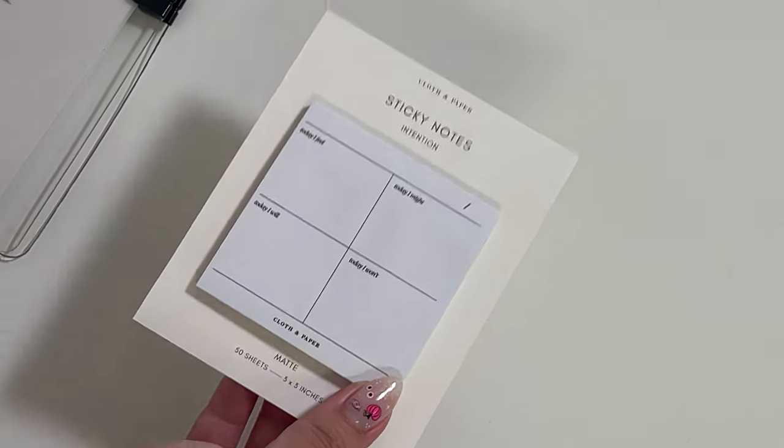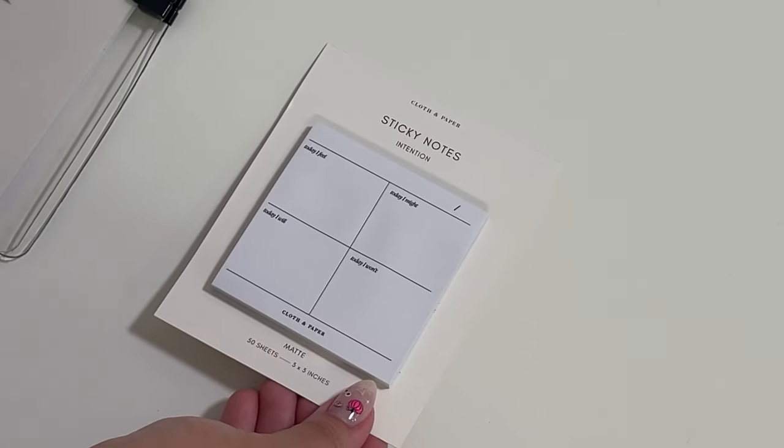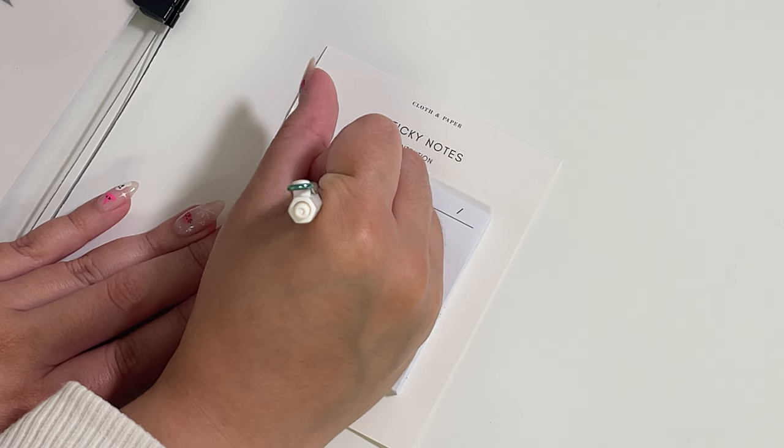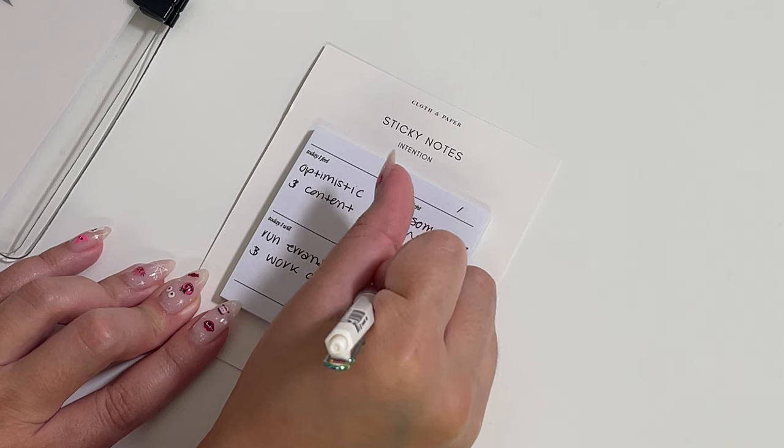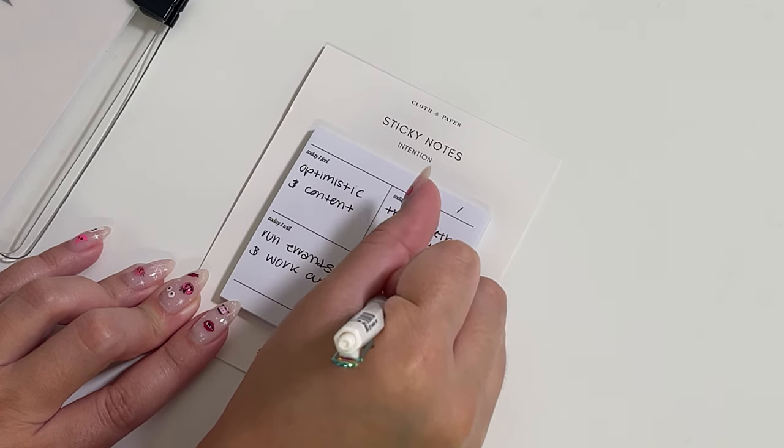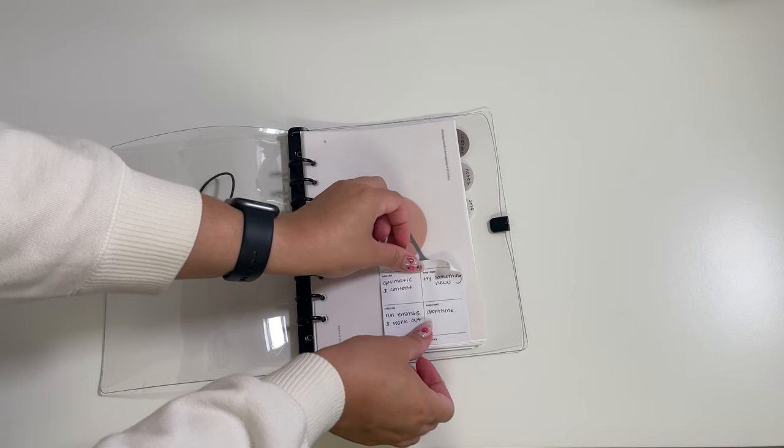If you've subscribed to the Penspiration box or the Combine box, you got the intention sticky notes where you can jot down your intentions and motives for the day.